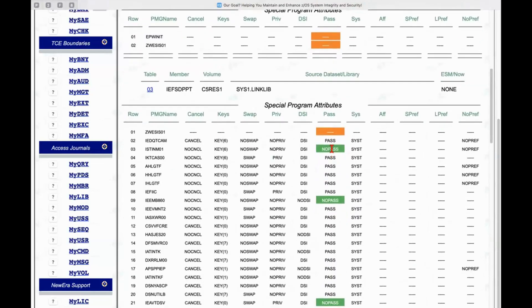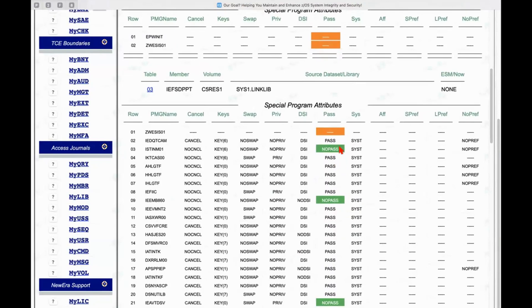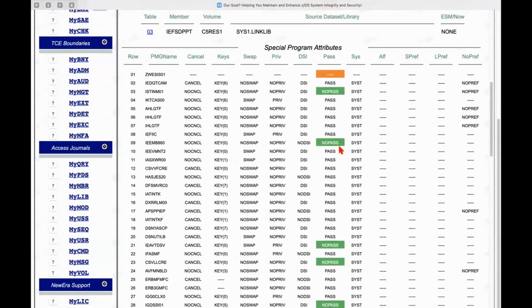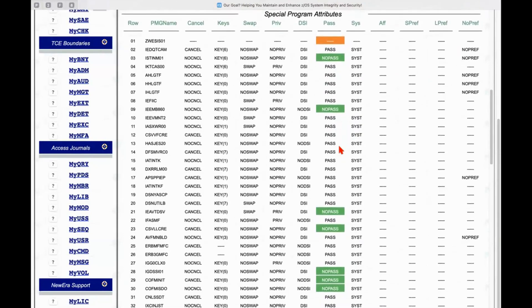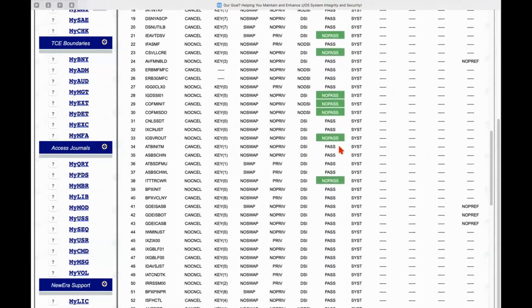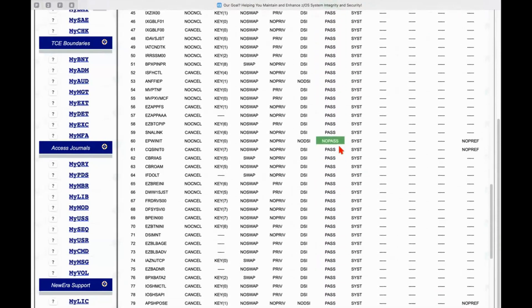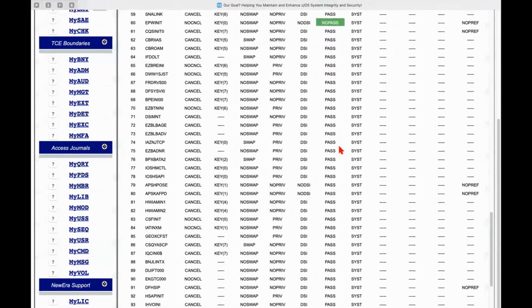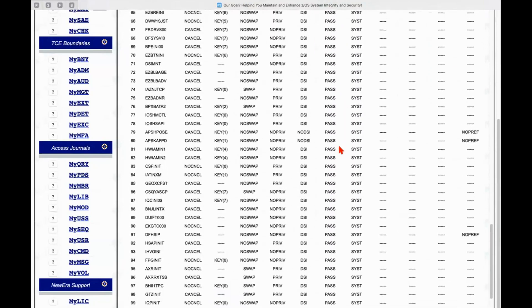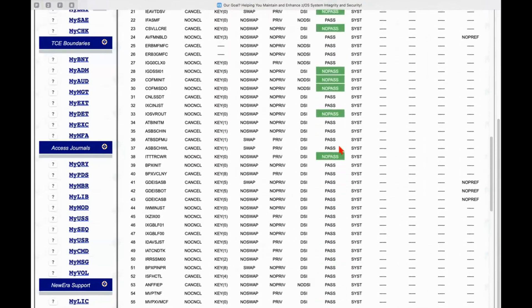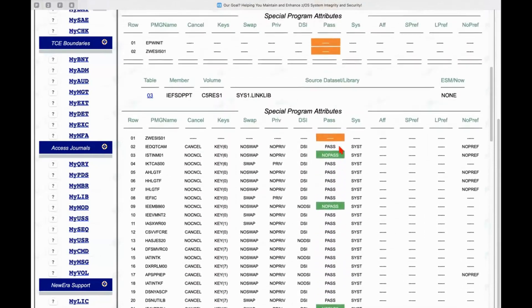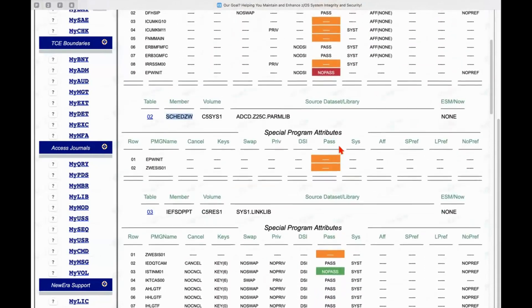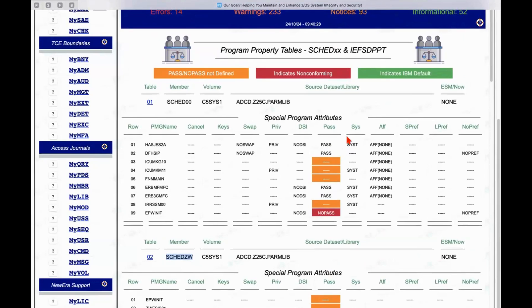A number of no pass settings in the IBM program property table, they are highlighted in green because it indicates that okay, well, this is something IBM is doing. Maybe it's okay. Maybe if you've got a question about it, you ought to ask IBM. They might be able to explain it more completely. So you can see that indicates an IBM default.